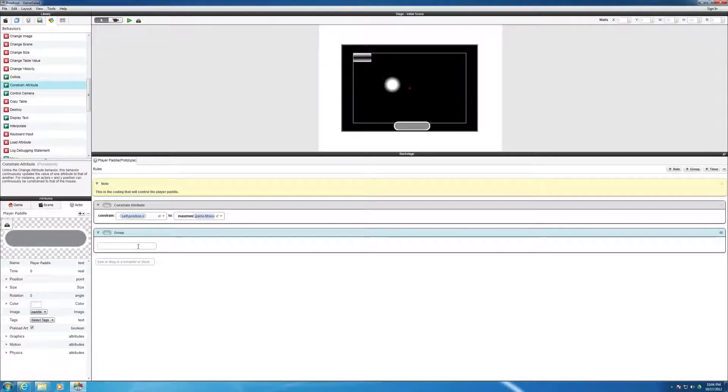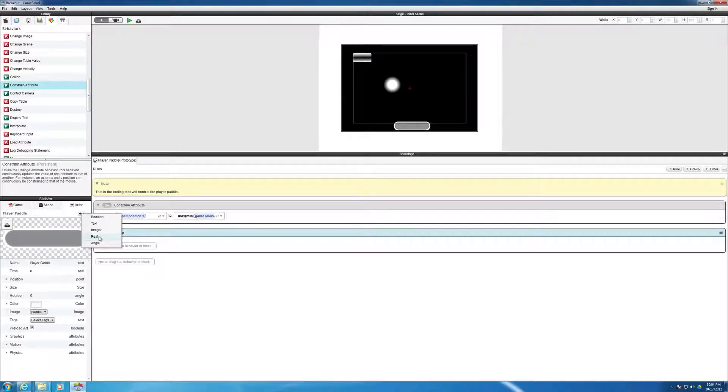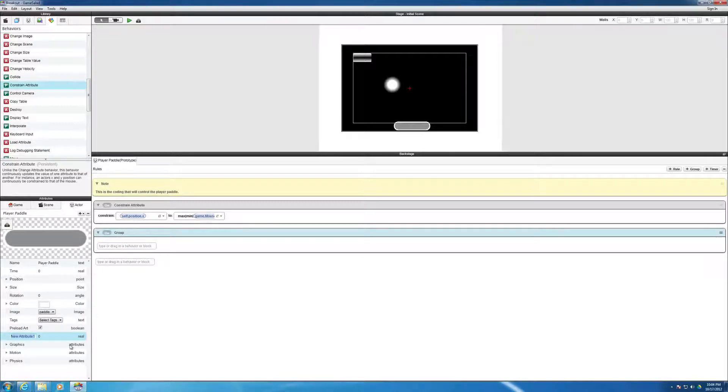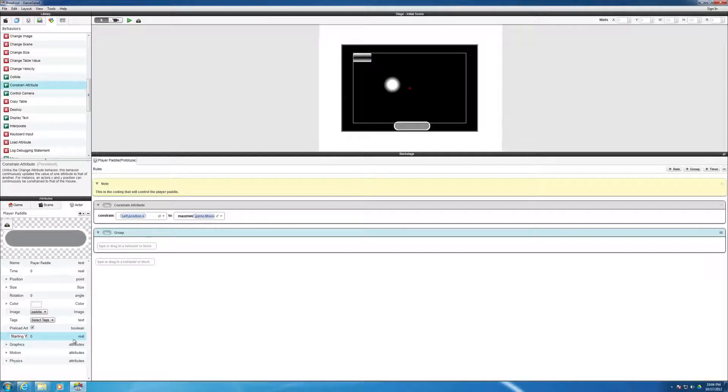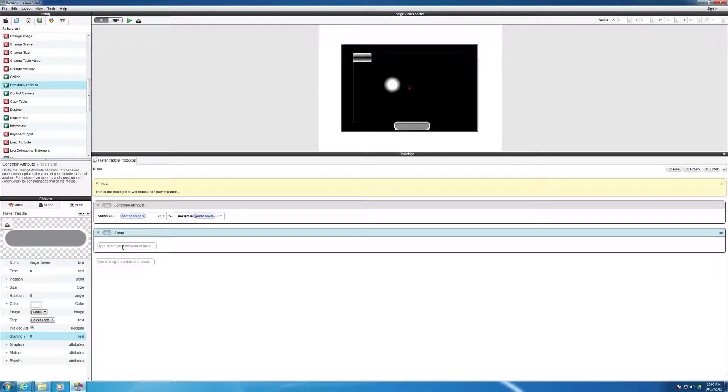So the next thing I'm going to do here is hit the plus group sign here to add a group. And inside that group, there's going to be a couple of things we're going to do. But before we can do that, we need to define a self attribute for the paddle. So here's our attributes for the actor. So if we click plus, we want this to be a real value. And so what we're going to create is a real attribute. And we're going to call it starting y. And notice immediately the starting value is zero and it's a real number. Hit enter to take it.